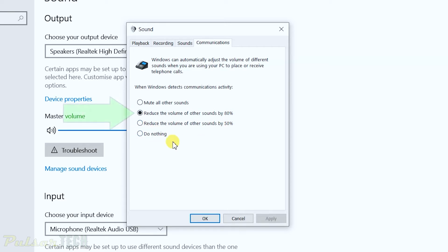And by default, it's set to 80%. So that's why when you're calling somebody and you're trying to play the video, it's really hard because the volume gets lowered by 80%. So you're only hearing 20% of the volume.